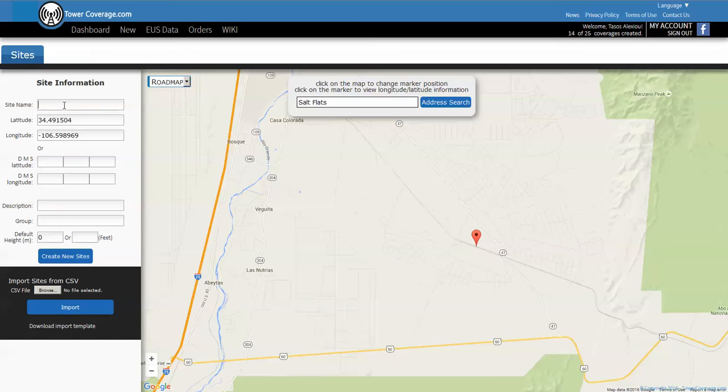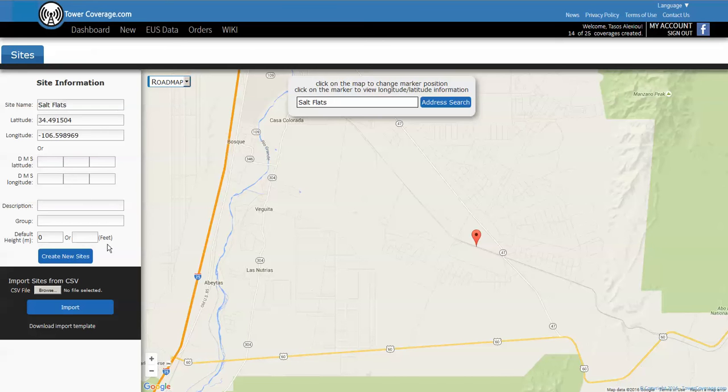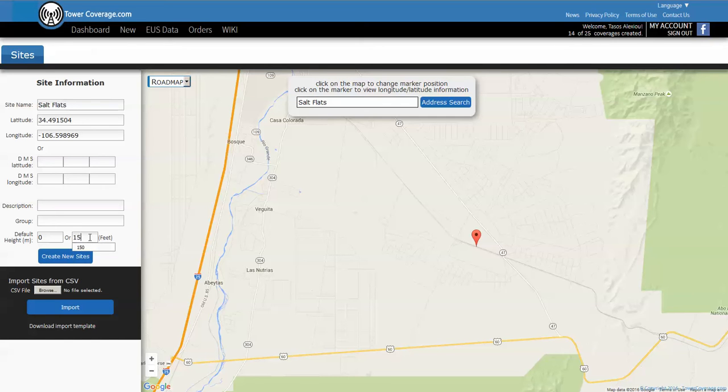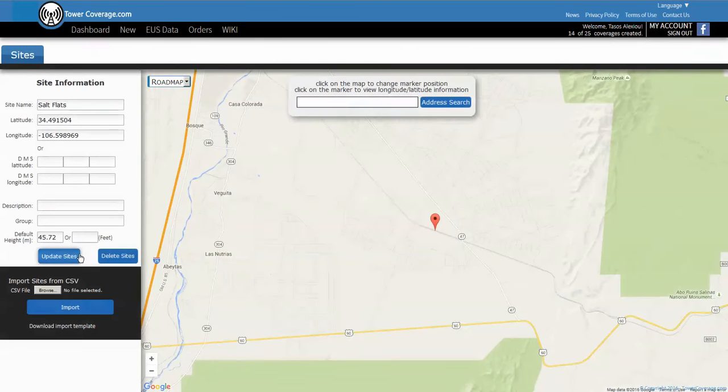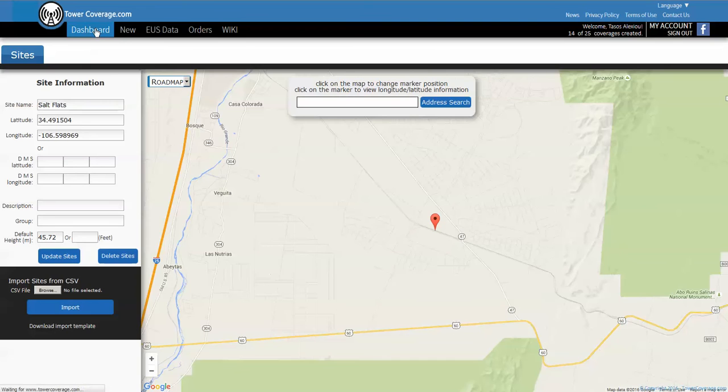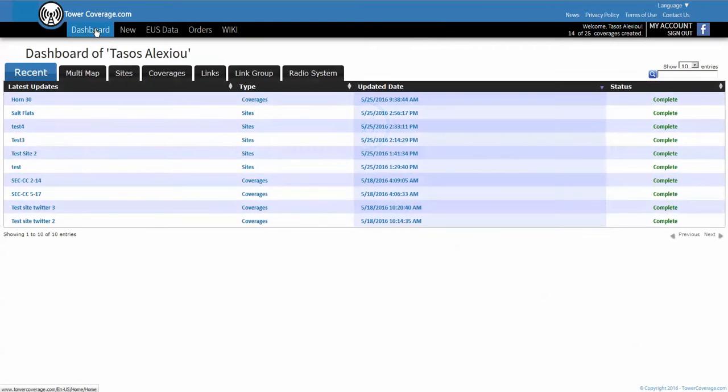We need to give a site name so we'll call it salt flats. Here we have to put the actual antenna height or the tower height, so we'll just say roughly a 150 foot tower. Now you click on create new sites.